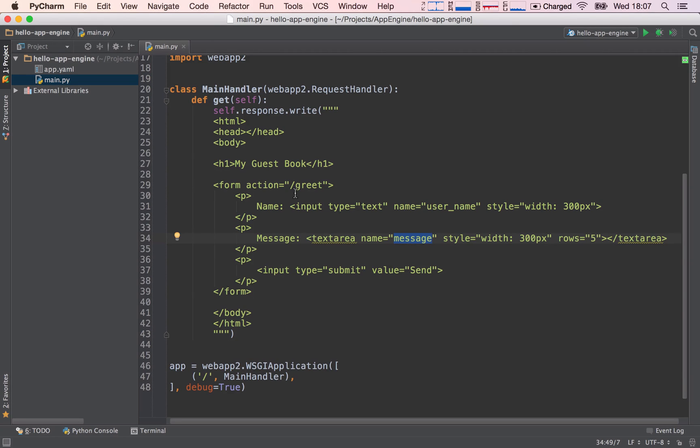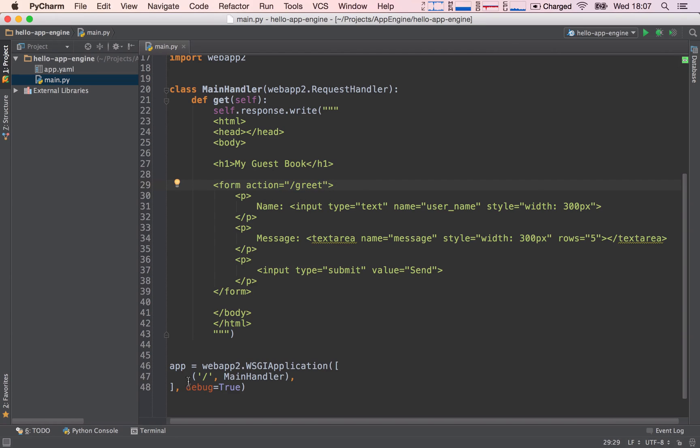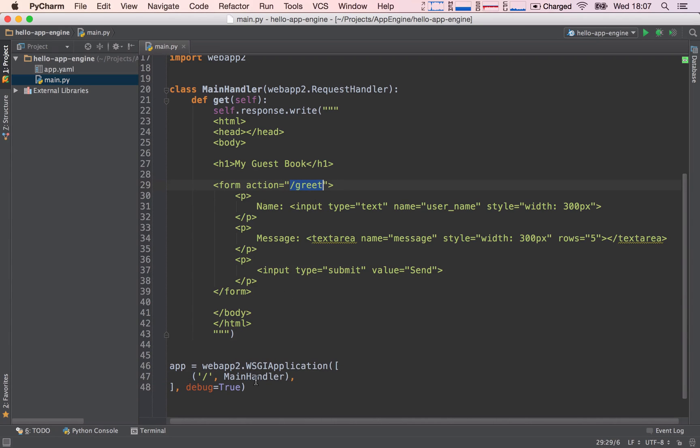So it's going to be the forward slash greet path. Now, something should tick in your head right now. And you should be thinking, okay, a path, a new path, that means that we will need to add it to our router. And you would be absolutely correct. We will need to add the forward slash greet path into our router so that our server knows what to do with this path.